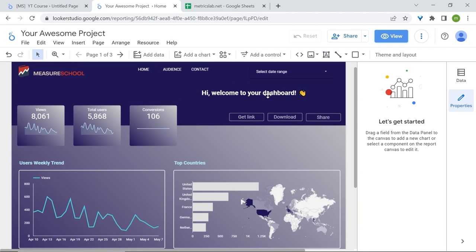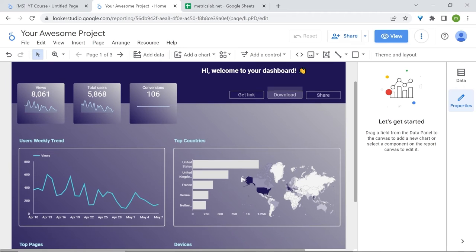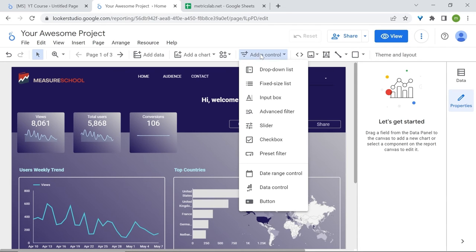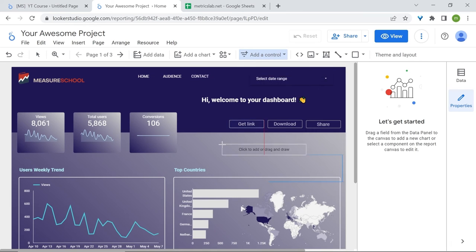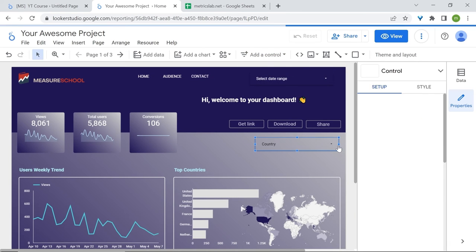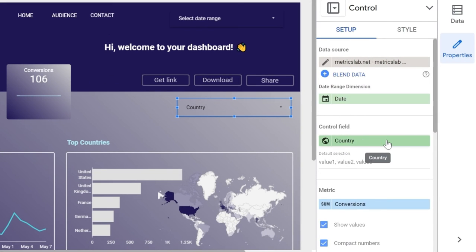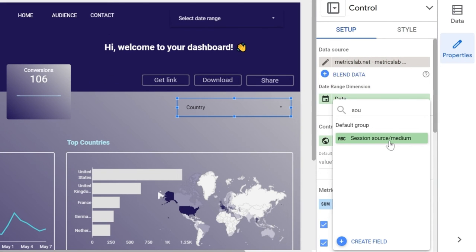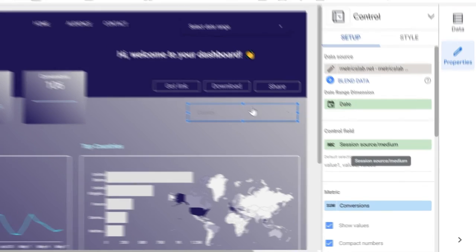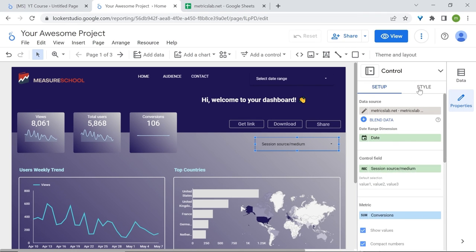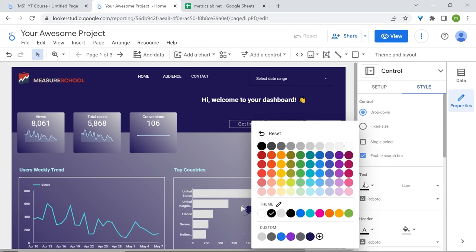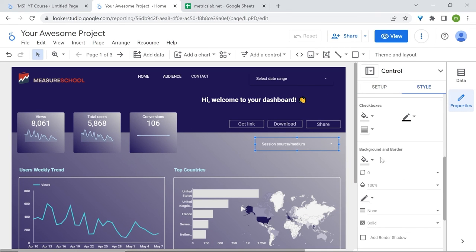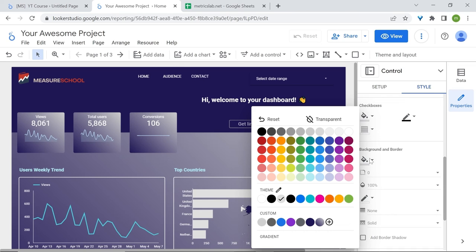Now let's add our filters and then we'll be done. We are interested in knowing from where our users came from, so we will add the source and the medium as filters. Let's go to add control, click drop down list. In the control field, I'll just use session source medium. Install this up. Right now we should all know how to do this.